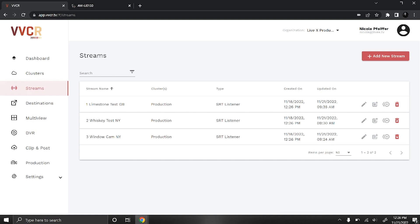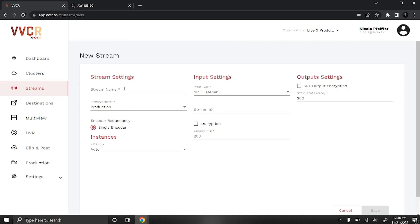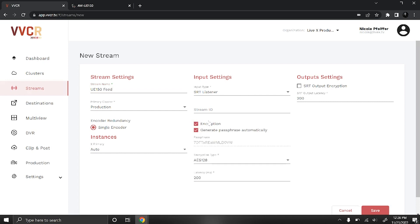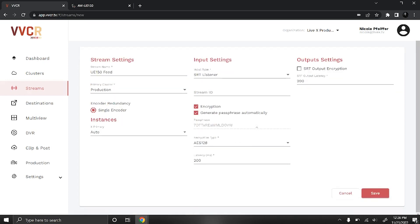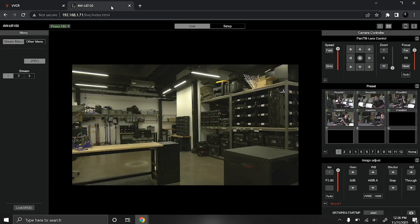To start you'll create a new stream so I'm going to call this one UE150 feed. We'll leave this set on SRT listener and I'm going to toggle on encryption. Then we will come back into our stream settings to add the stream ID from the UE150 camera, but I'm just going to press save for right now and then we'll head over to our UE150 web interface.